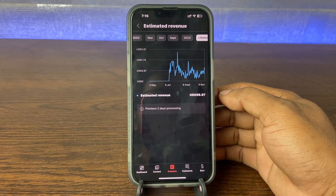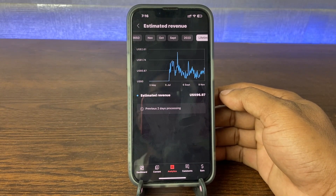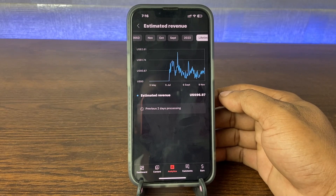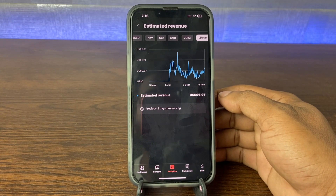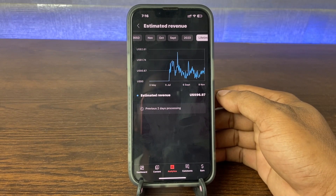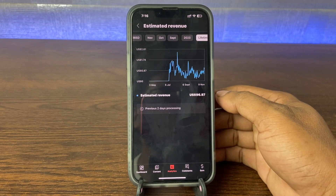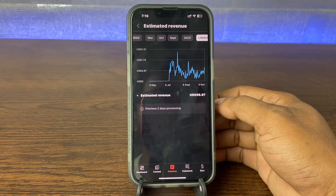So that's how you can check your YouTube earnings. If you have any questions, please let me know in the comments. If this video was helpful, please thumbs up and share my video. See you in the next one.